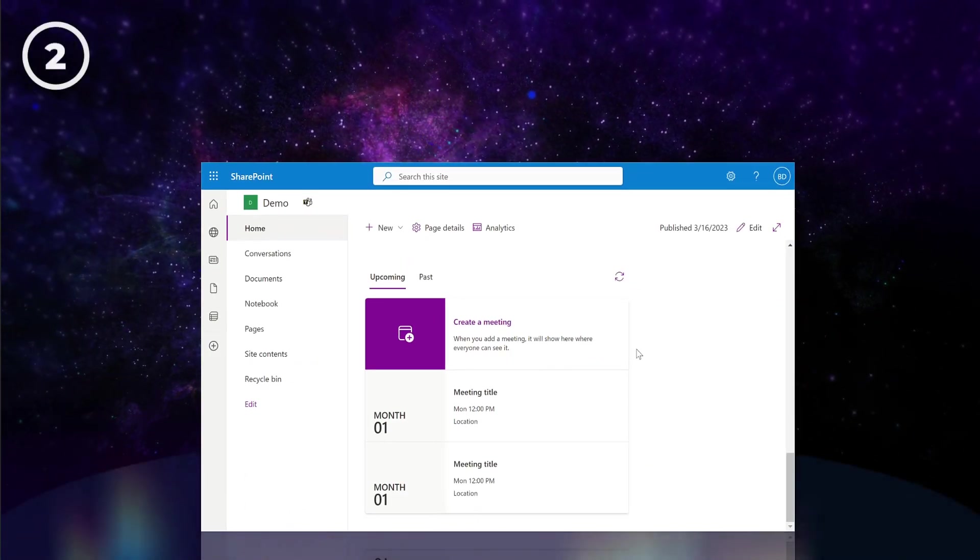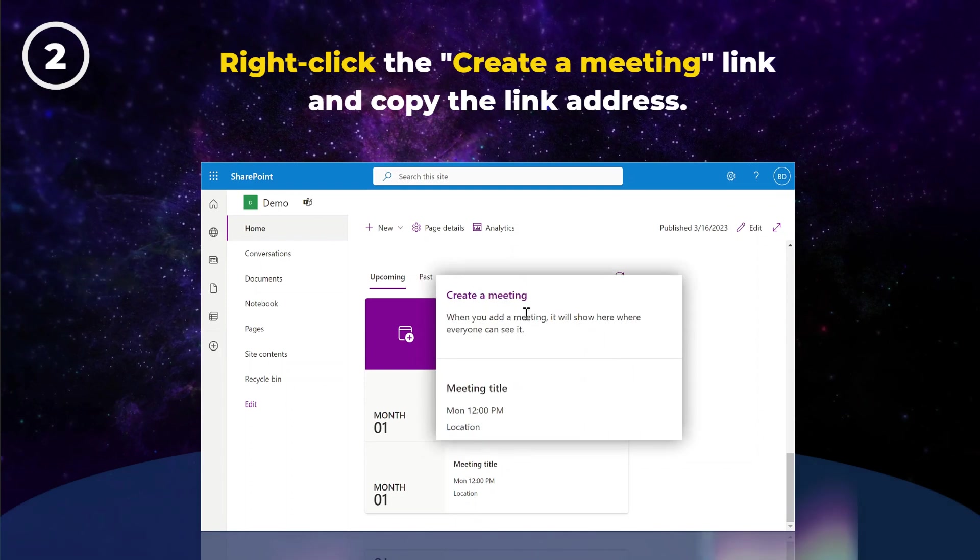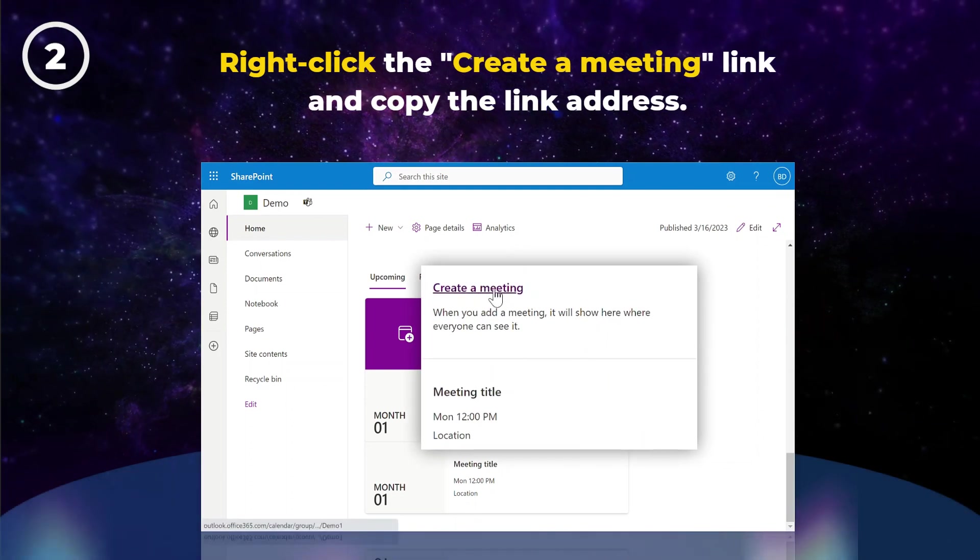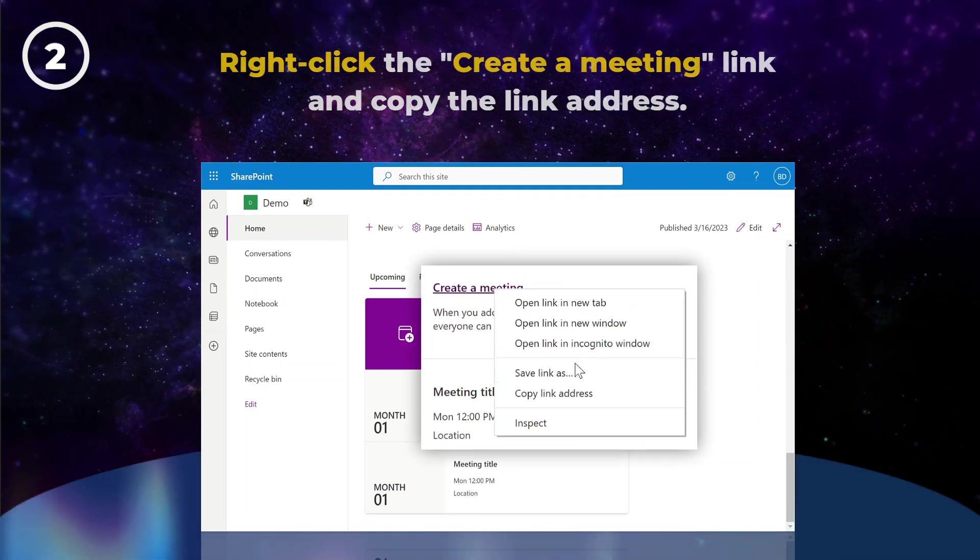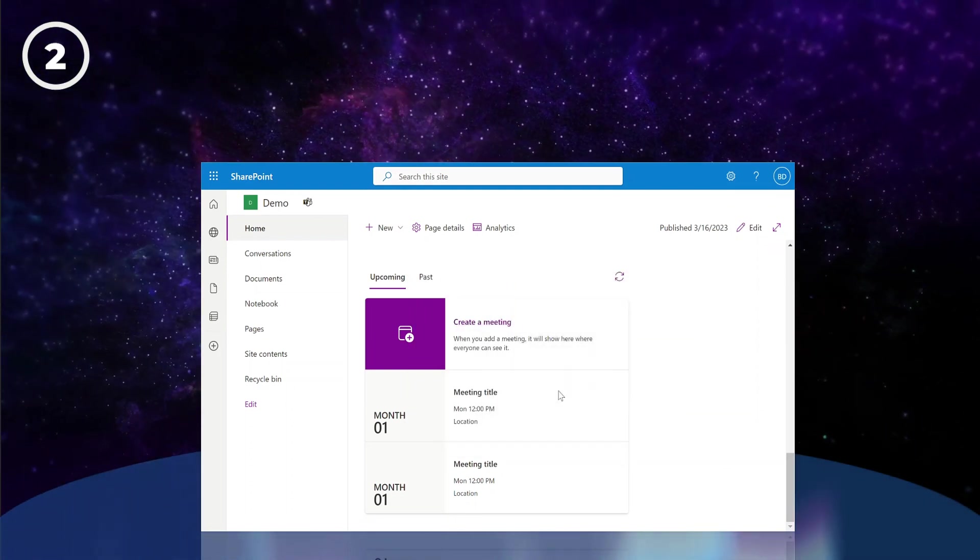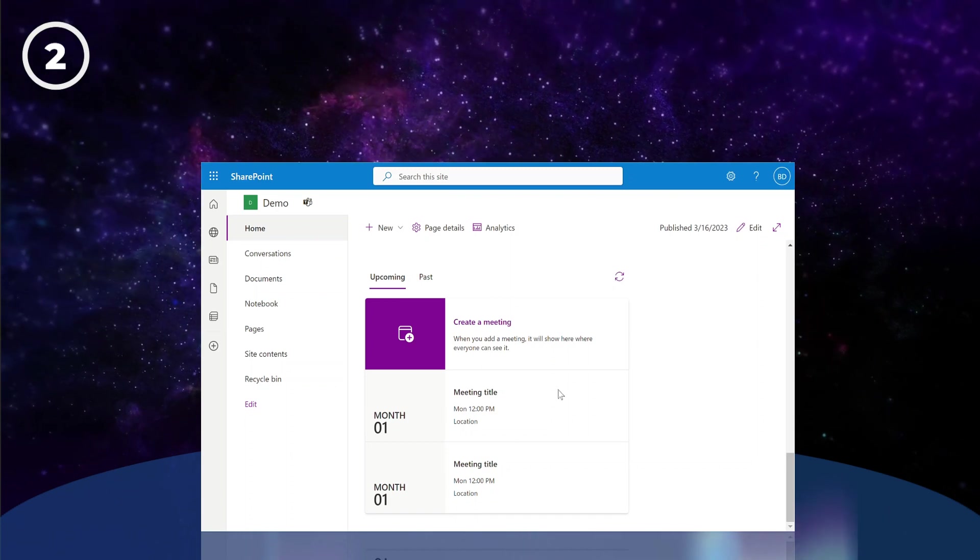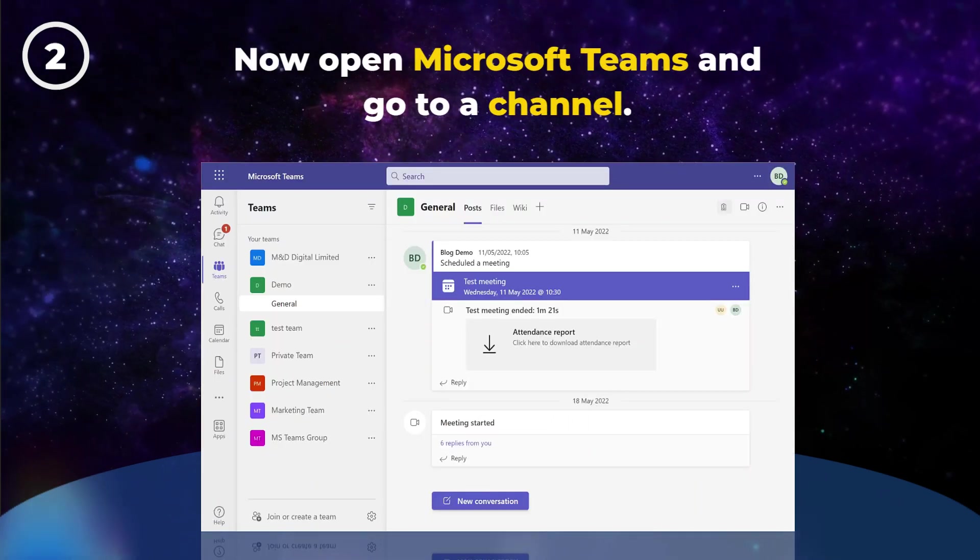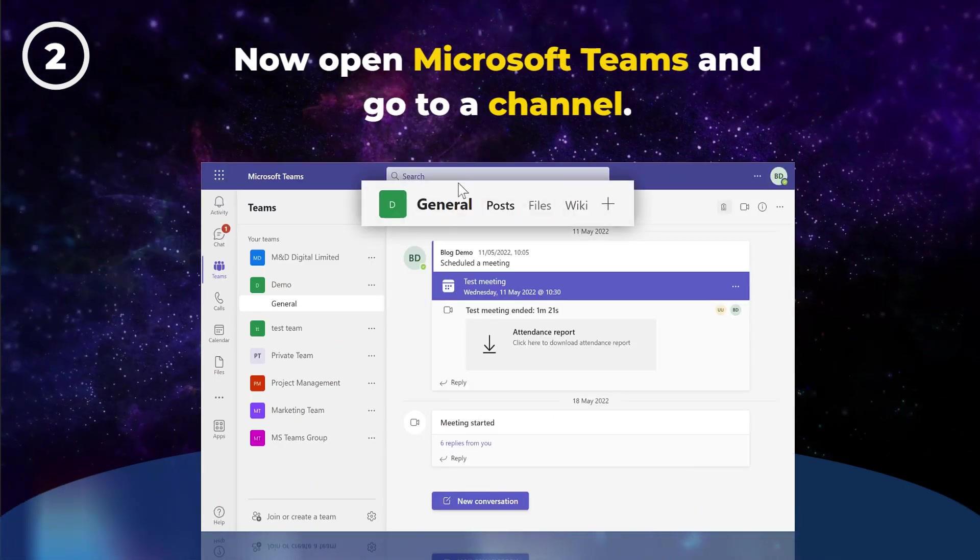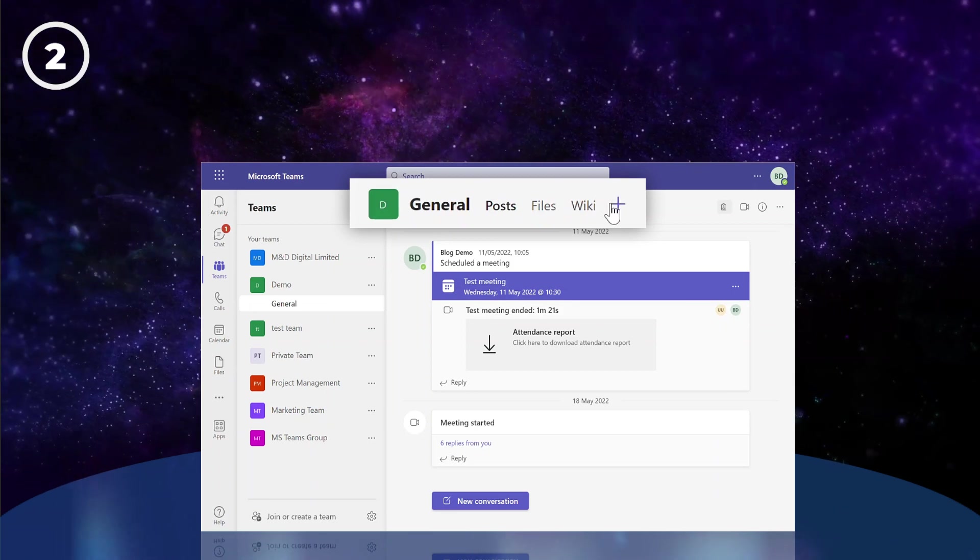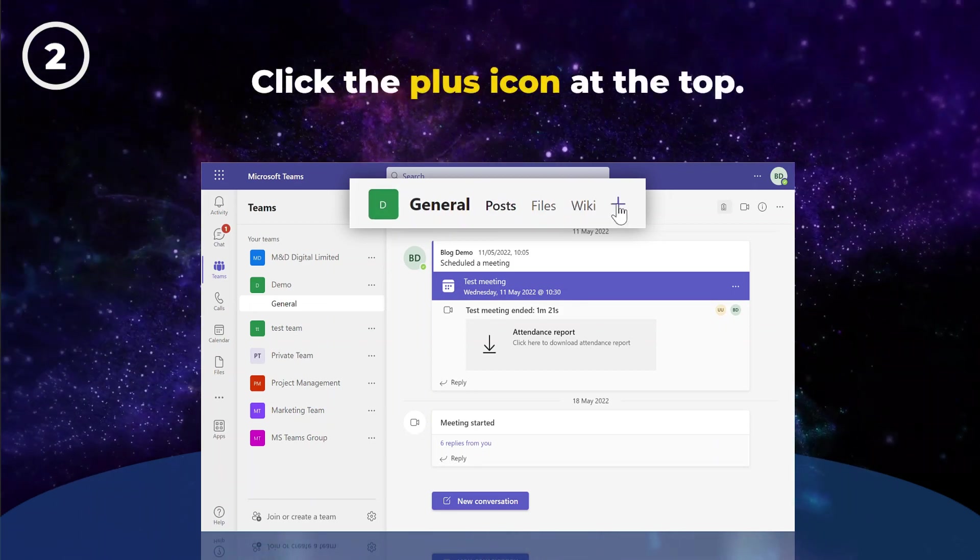To add your calendar to a Teams channel, you can right-click the Create a Meeting link in your SharePoint page and copy the link address. Now open Microsoft Teams and head to the channel that you'd like to add the calendar to. There, click the plus icon at the top.